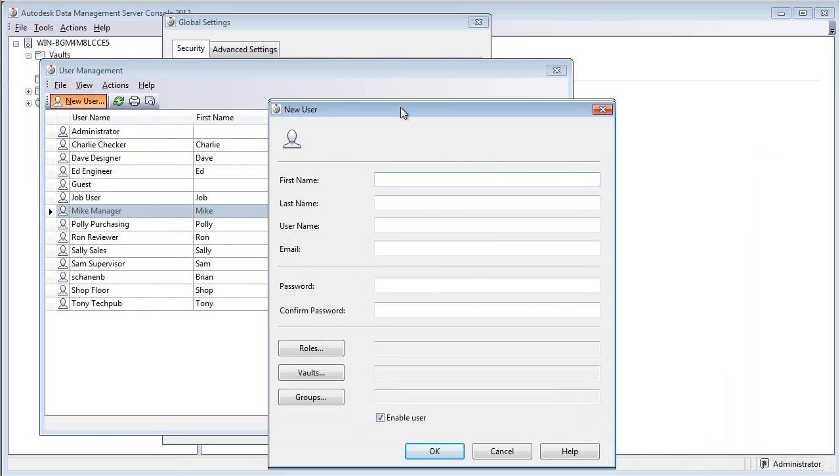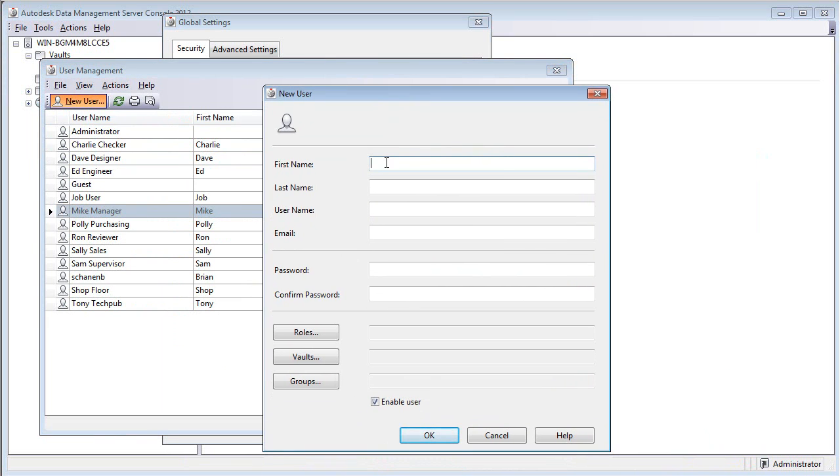I'd like you to put in your first name, your last name, and a declared username. This could be your last name, first initial.